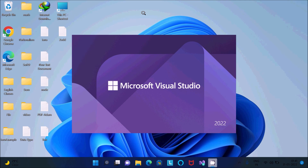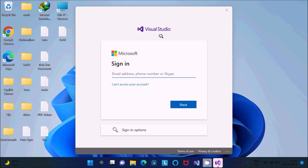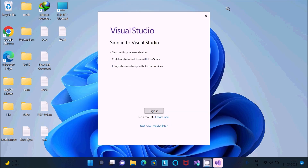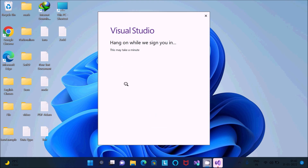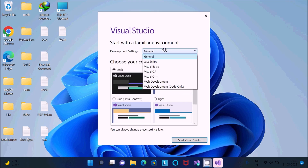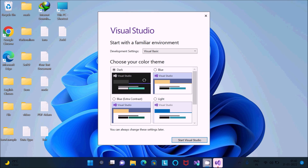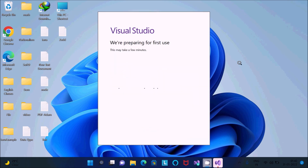Microsoft Visual Studio 2022 is opening. It asks you to sign in to a Microsoft account — click 'Close' for now. Then on the sign-in screen, click 'Not Now'. You can select your language — this video is about Visual Basic so select Visual Basic. You can also choose a theme: dark, blue, extra light. Then click 'Start Visual Studio'.